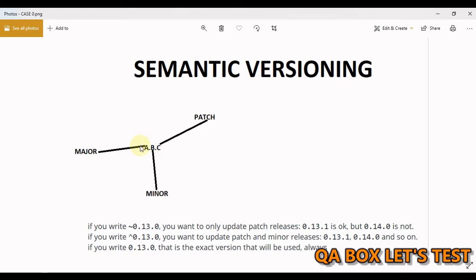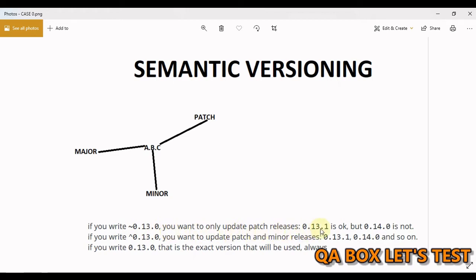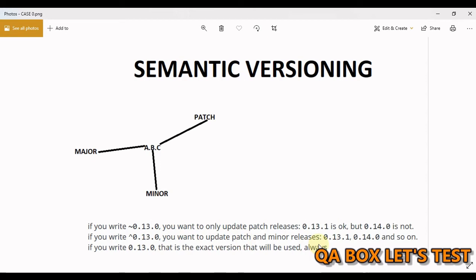A change in major version represents a large change that breaks compatibility. So if you write like this: tilt 0.13.0, you want to only update patch releases. 0.13.1 is okay but 0.14 is not. If you write this caret symbol and then say 0.13.0, you want to update patch and minor: 0.13.1 and 0.14.0 and so on.